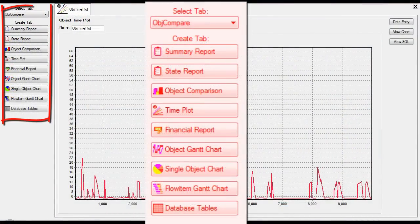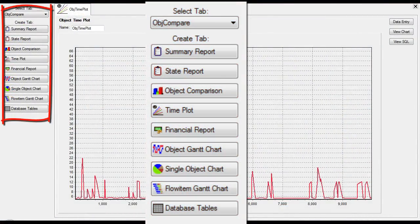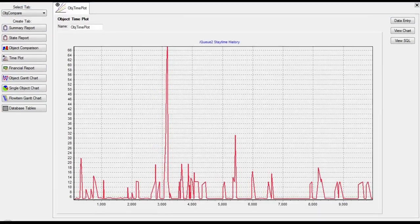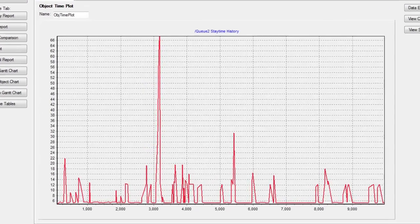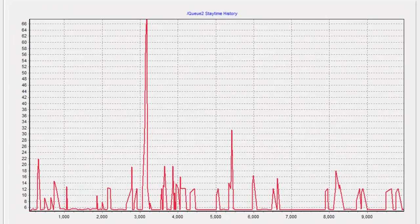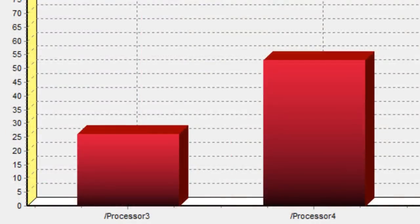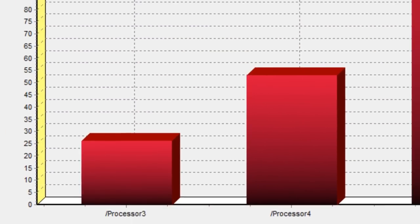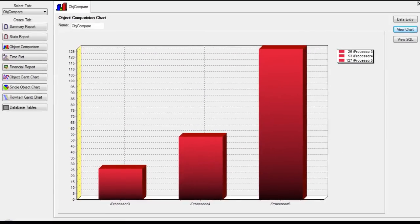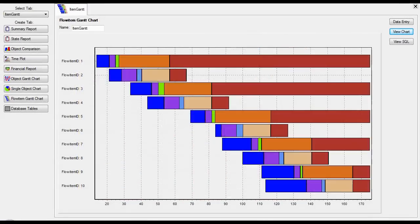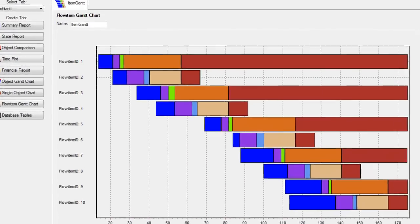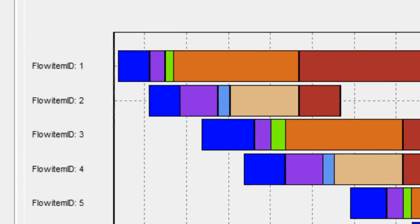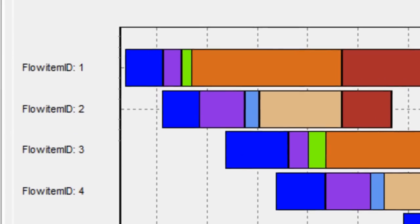FlexSim also provides extensive post-run statistics. For instance, see how long flow items stayed in the queue, or compare the throughput of three processors, or trace the progress of each flow item as it moved through the model.